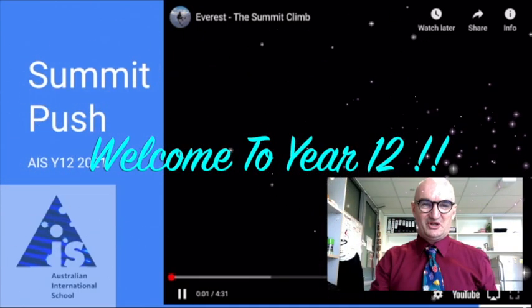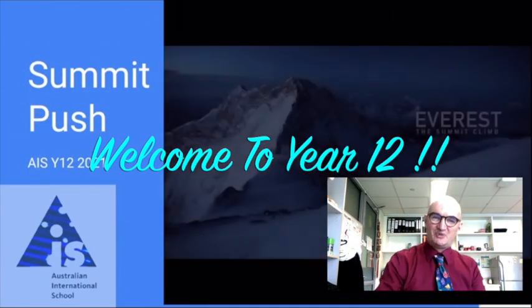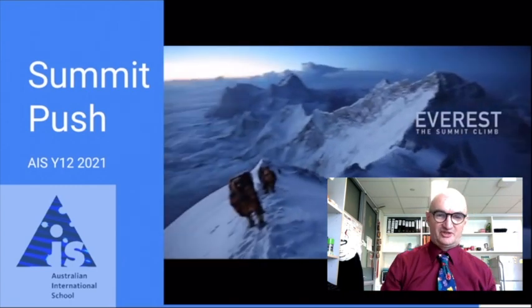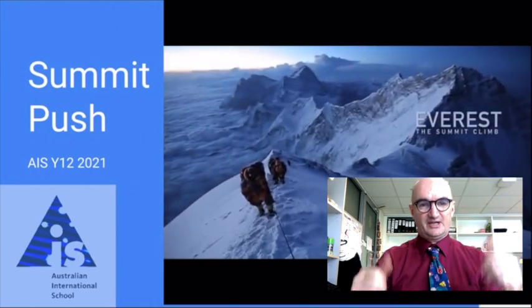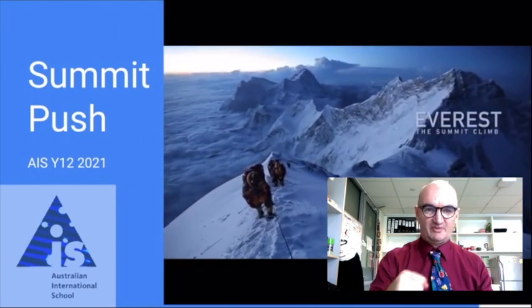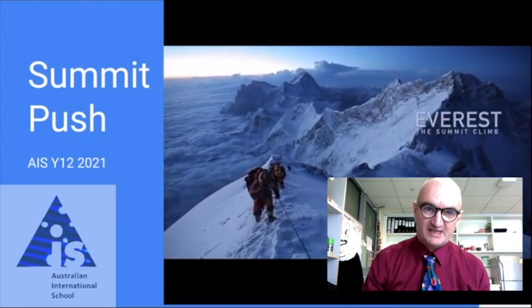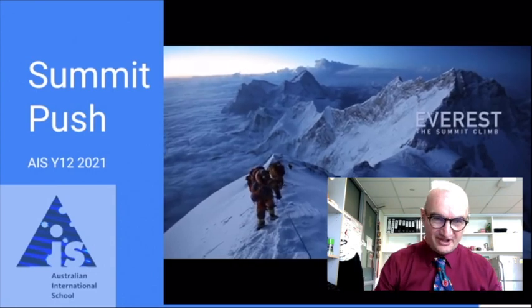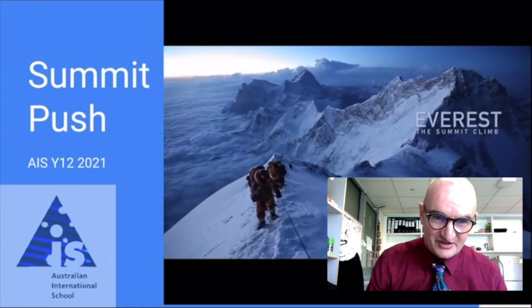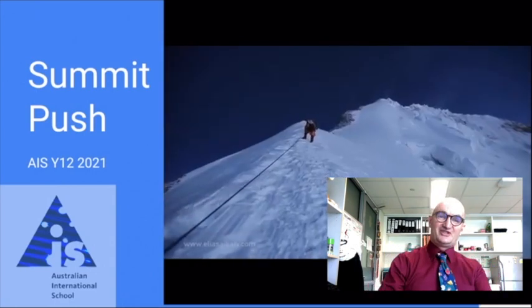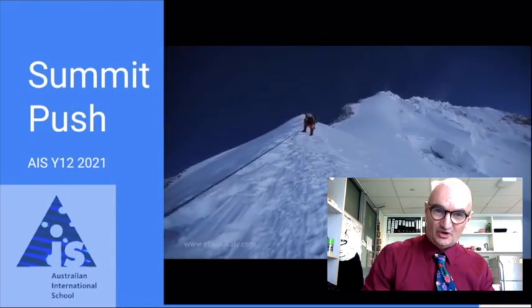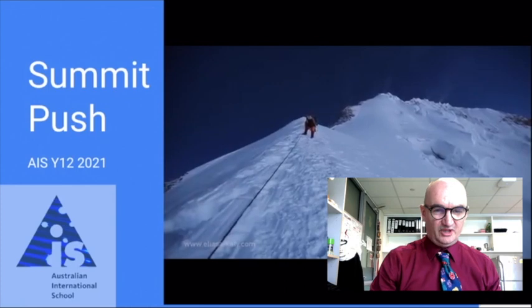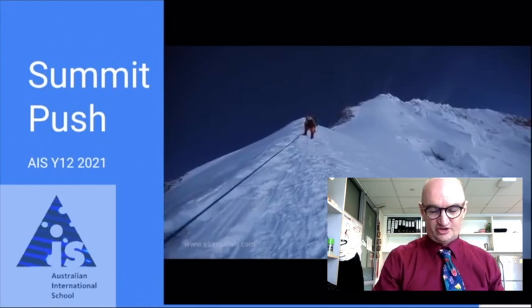Hello and a warm welcome to your Year 12, not mine, your Year 12. 2021 is going to be our year we're going to spend together in the top corridor at Australia International School in sunny Singapore. Been raining a bit recently, but we will get there, trust me.